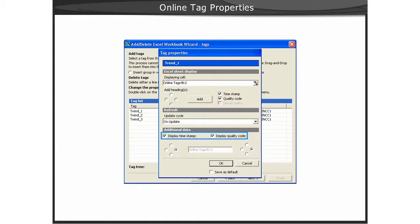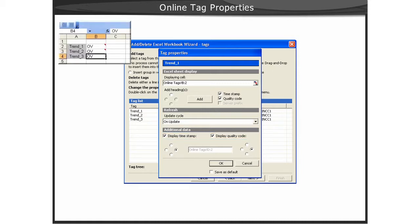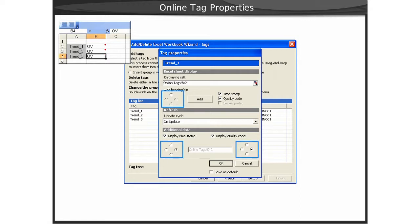You can then determine the cell position for this data, as well as determine whether there should be heading labels used for the tag name, as well as the additional items of quality code and timestamp. You'll use the radio buttons to determine the cell position of the additional data in relationship to the cell containing the online value.